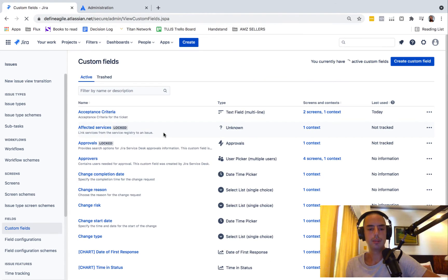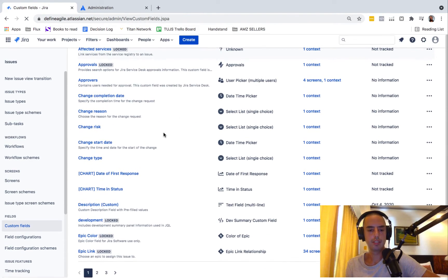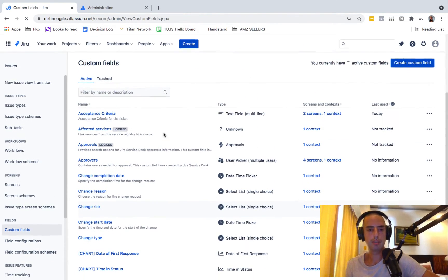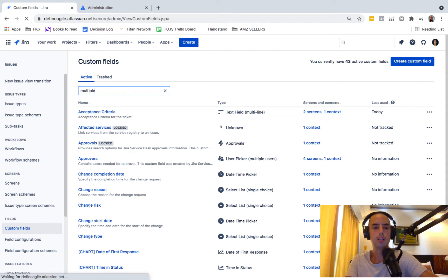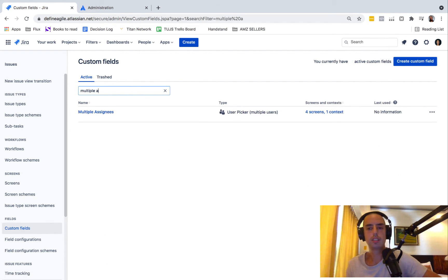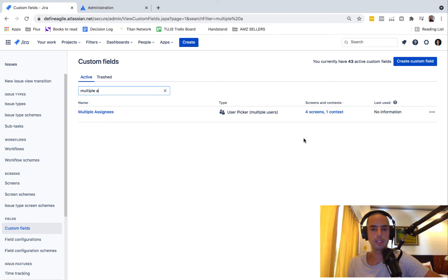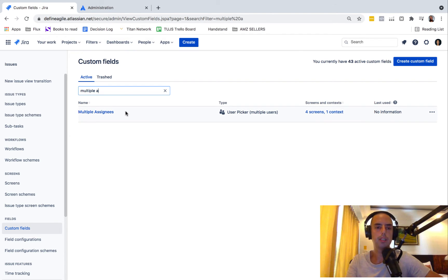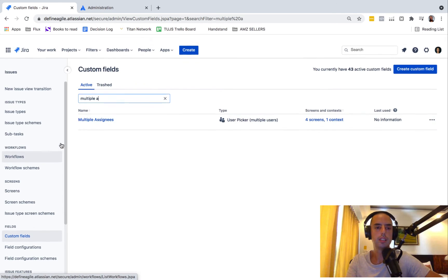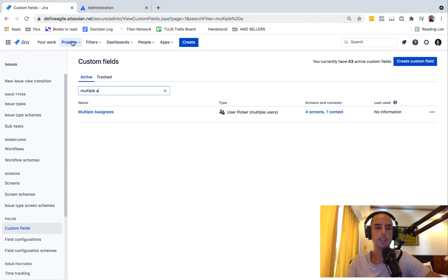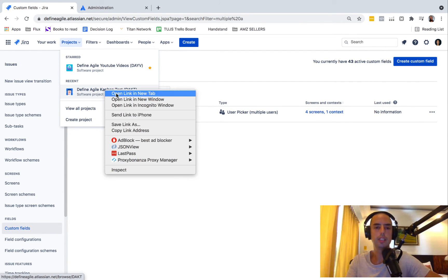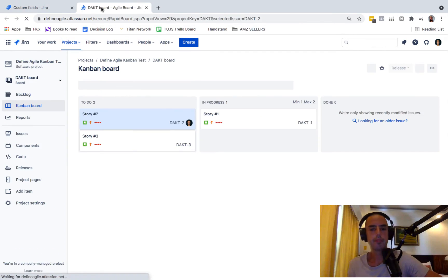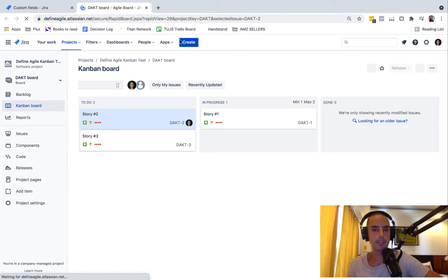Here we have it. If we look at multiple assignees, here it is. So now let's go back to our project. Projects, D-A-K-T. Let's click create.